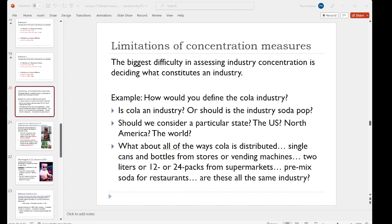The Department of Justice does have guidelines for exactly how to consider whether firms are part of the same industry or not, but it's a bit complicated and beyond the scope of this class. For now, just assume that we can identify an industry, and so we can identify those market shares and compute the four-firm concentration ratios and Herfindahl-Hirschman indices.